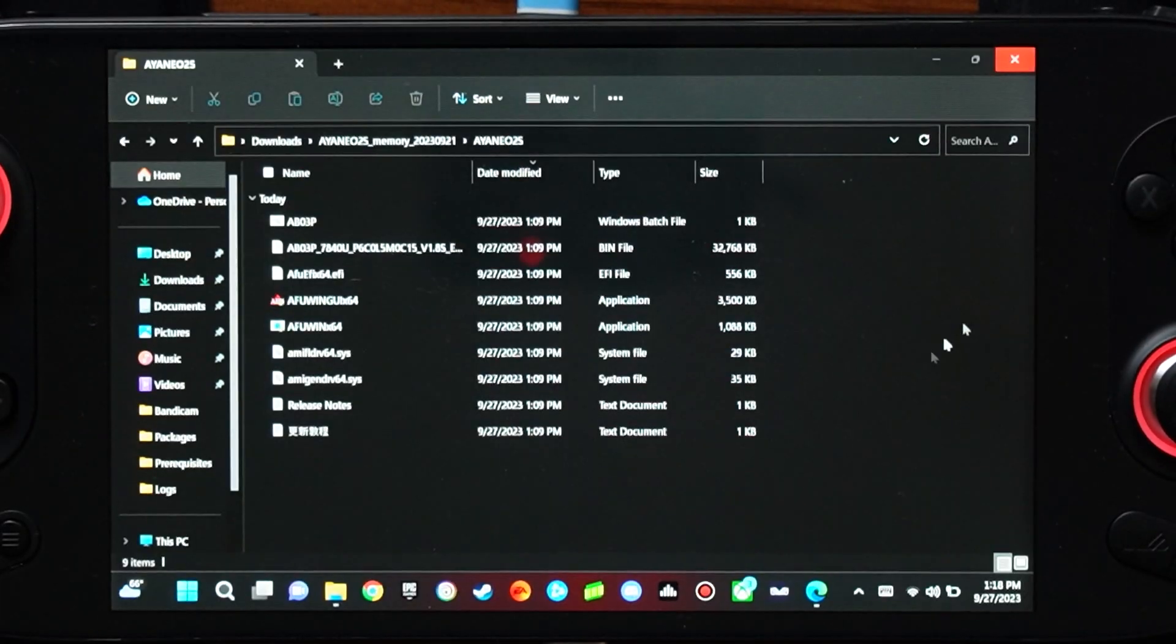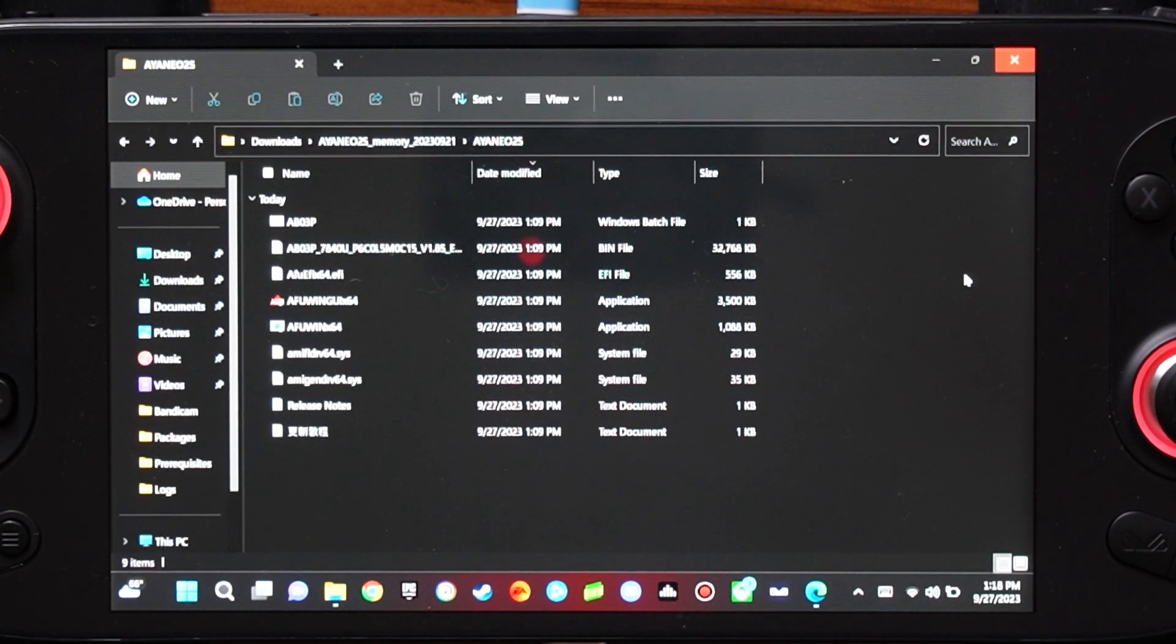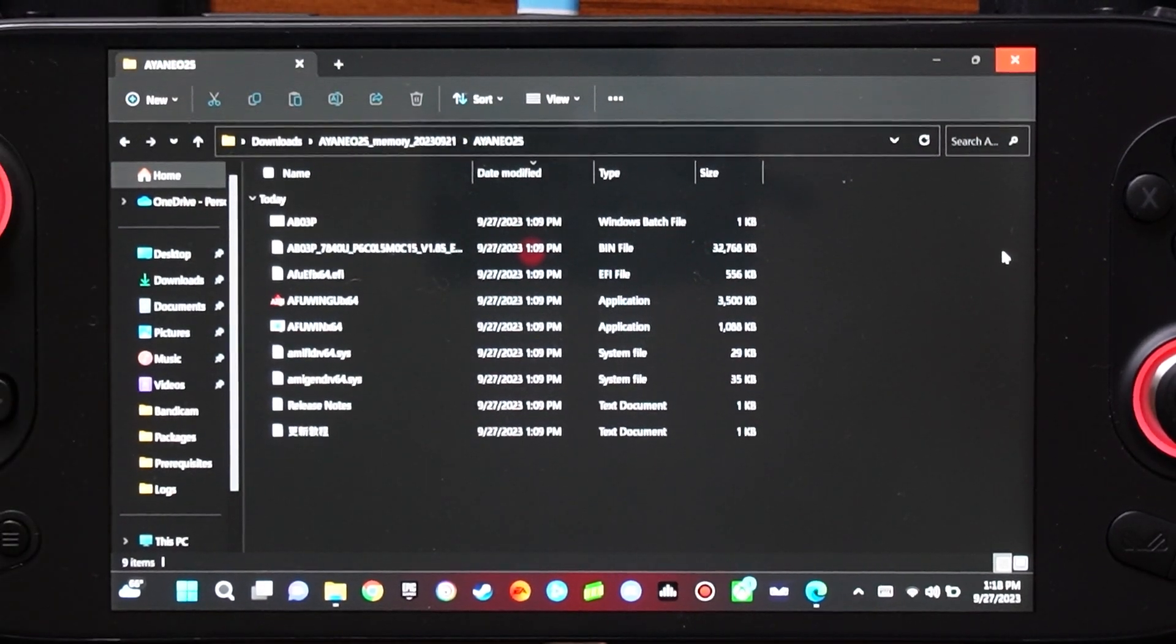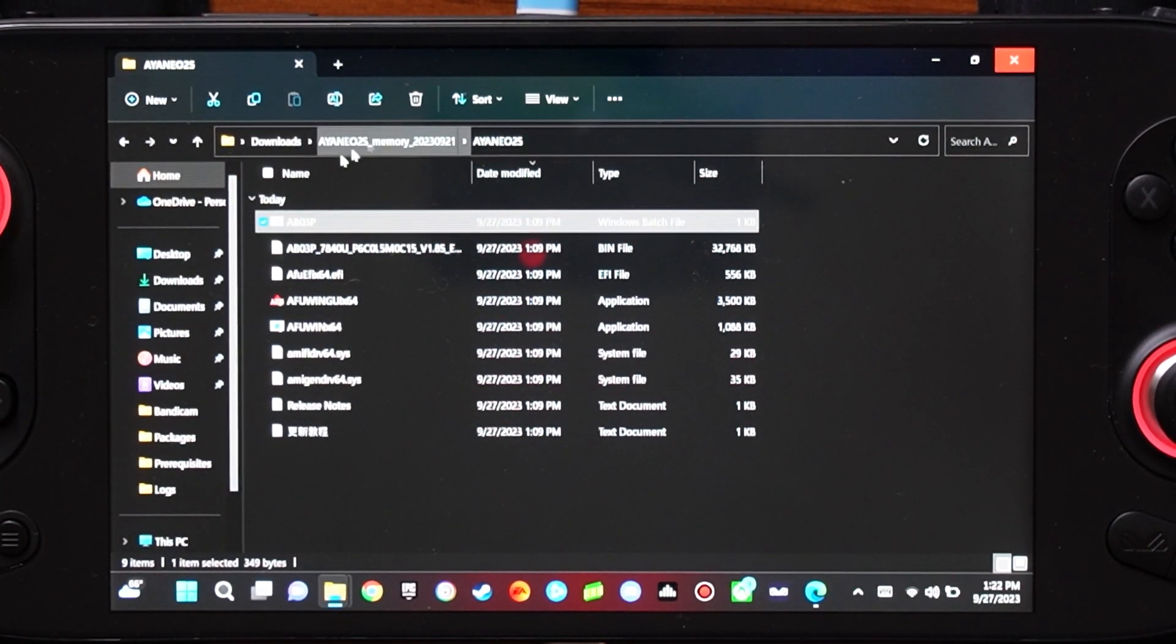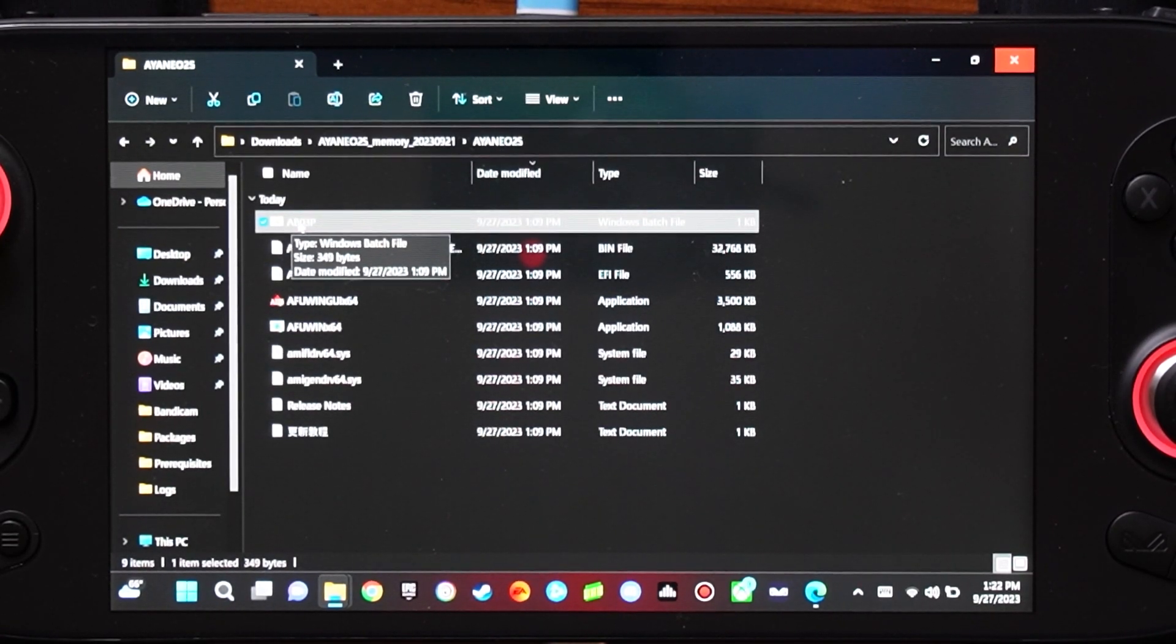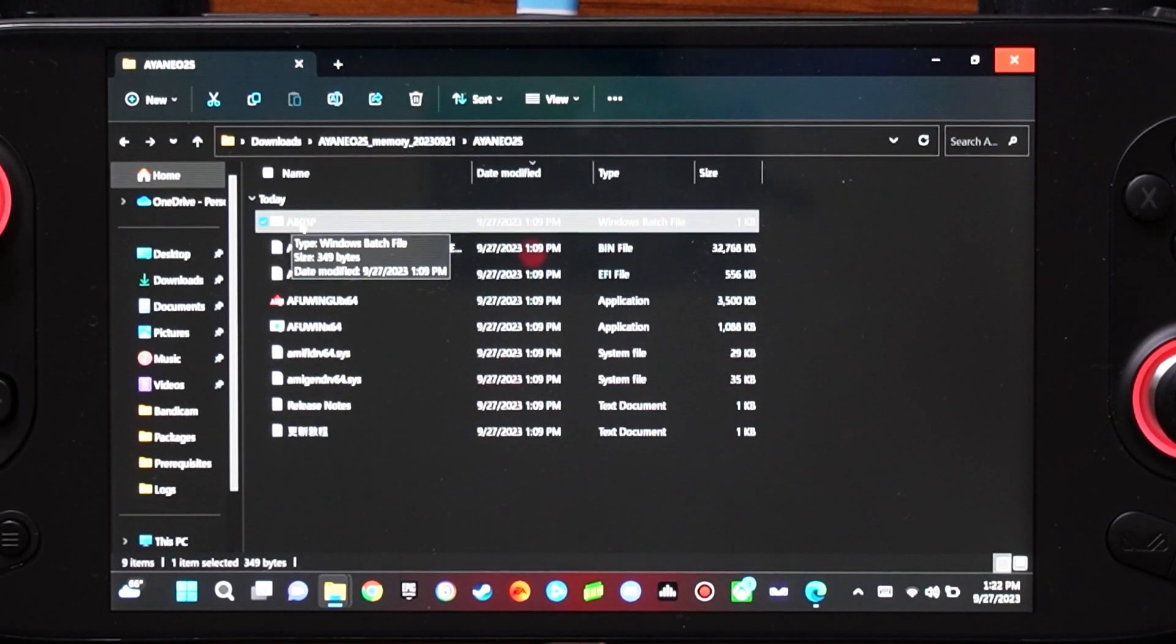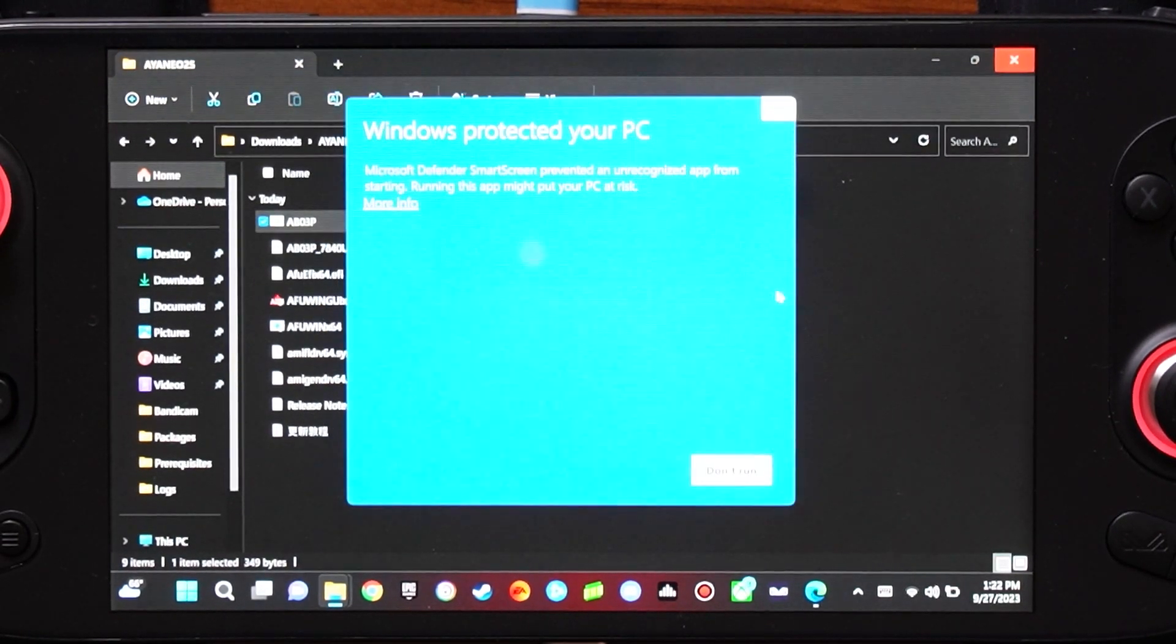Okay, so I have switched perspectives to allow you to see the installation. Again, before you go ahead and run this file, it is very important that you have the device plugged into power. After following through with all of the steps in the video thus far, we are going to want to right-click on the AB03P Windows batch file, and I am just going to right-click on the name itself. I am going to select Run as Administrator.